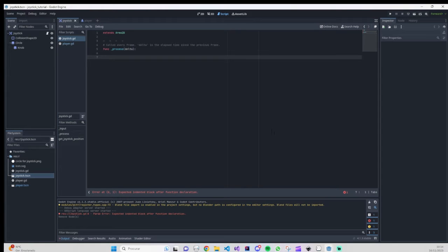Hello everybody, this is Daniel here. Today we are going to create a virtual joystick controller for those who want to create mobile games. I know there are already a bunch of plugins and add-ons to implement in your game, but if you are interested in knowing how to do it yourself, this is the video for you.